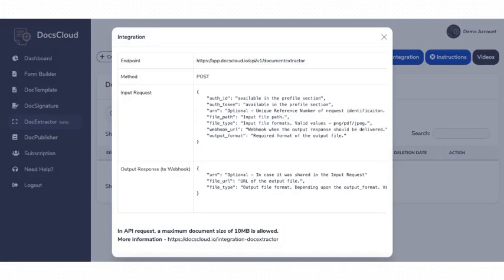The integration method allows you to send the document to the DocsCloud system using API integration. You can either configure the source system to send the file to DocsCloud or use an automation platform like Pabbly, Integrately or Zapier to integrate other applications with DocsCloud. Remember, if you wish to use one of the automation platforms, you need to configure the API plugins available in these ecosystems for connectivity.